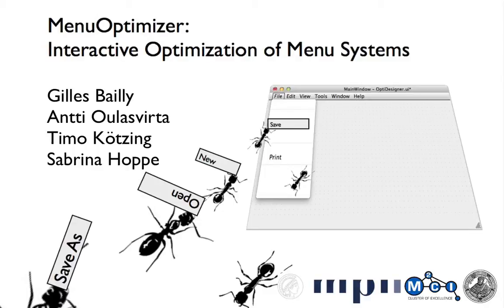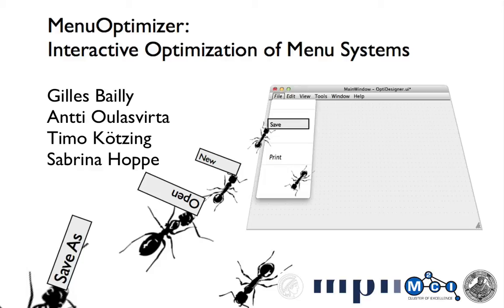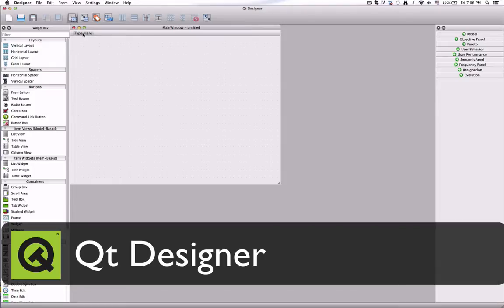We present MenuOptimizer, an interactive optimization method for designing menu systems. MenuOptimizer assists designers by providing feedback to evaluate the quality of the menu system, as well as suggestions to improve it.